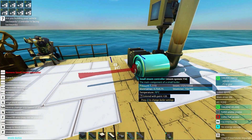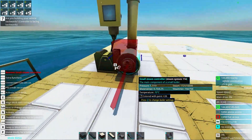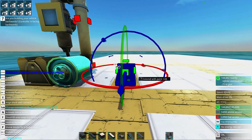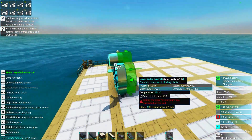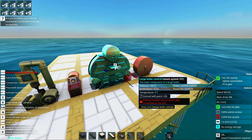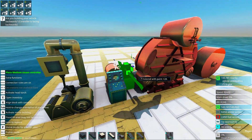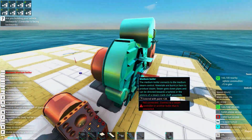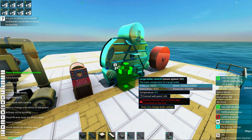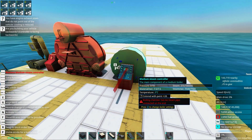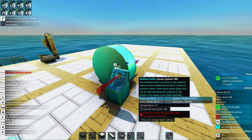The small steam controller can be used with small boilers, the medium steam controller with medium boilers, and the large steam controller — which is enormous — can be used with large boilers. You cannot combine small with medium, or large with medium. You used to be able to do that a little bit before, but not anymore. You'll need to use the proper controller for the proper boiler.